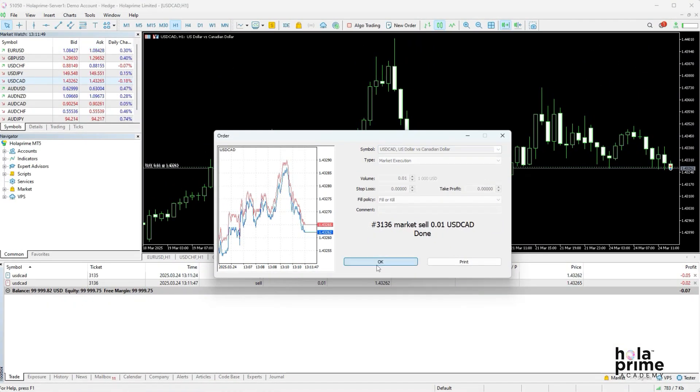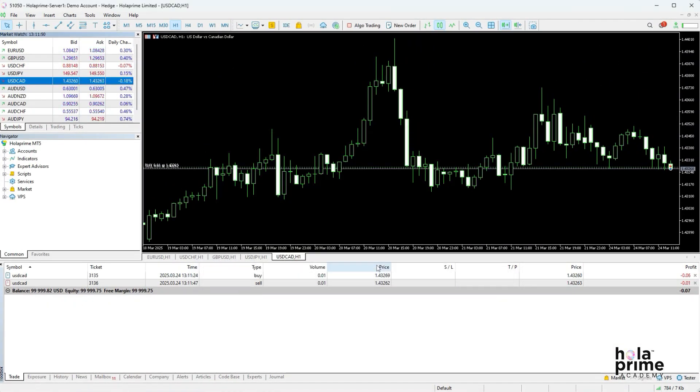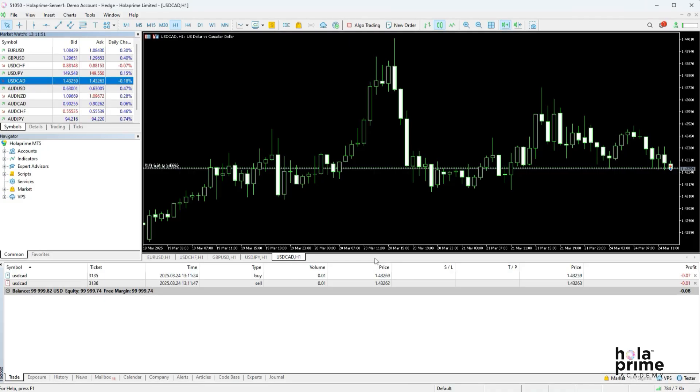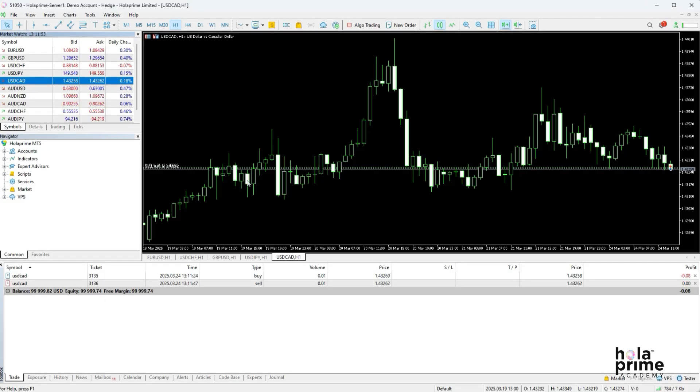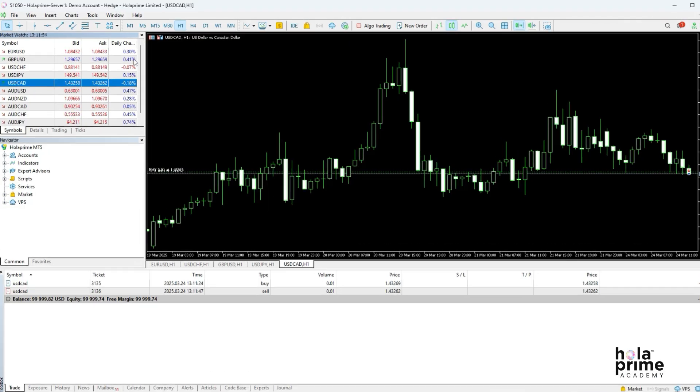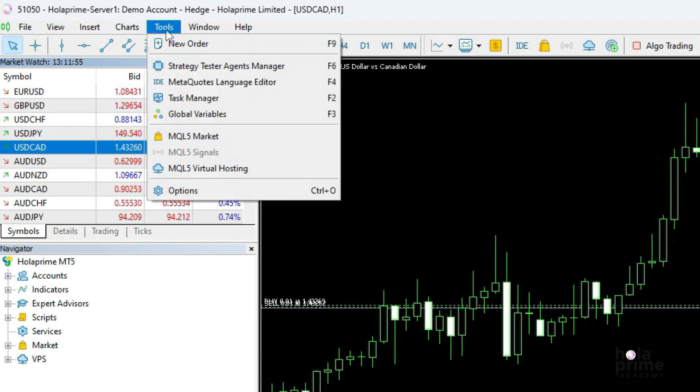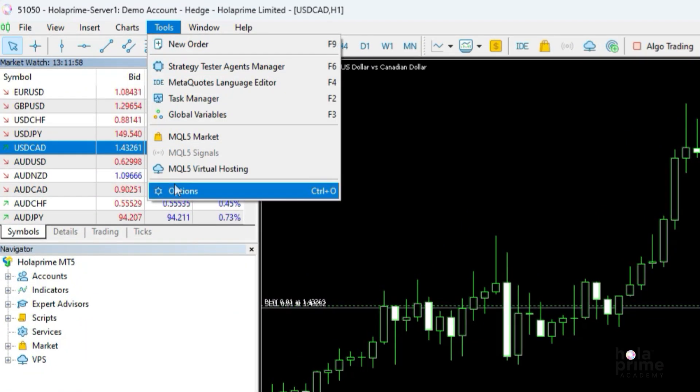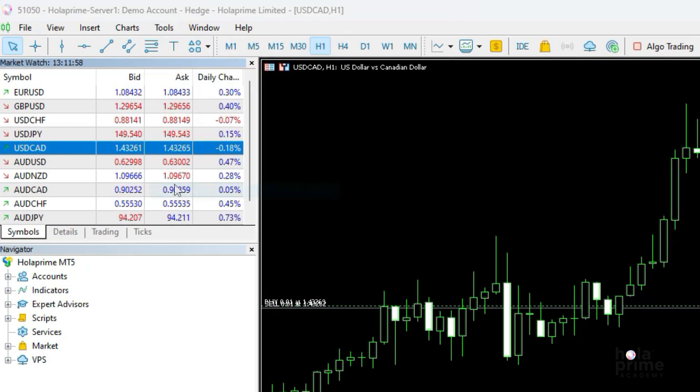Now let's talk about one-click trading. This feature makes placing trades even faster. To enable it, go to tools, then options. A new window will pop up.